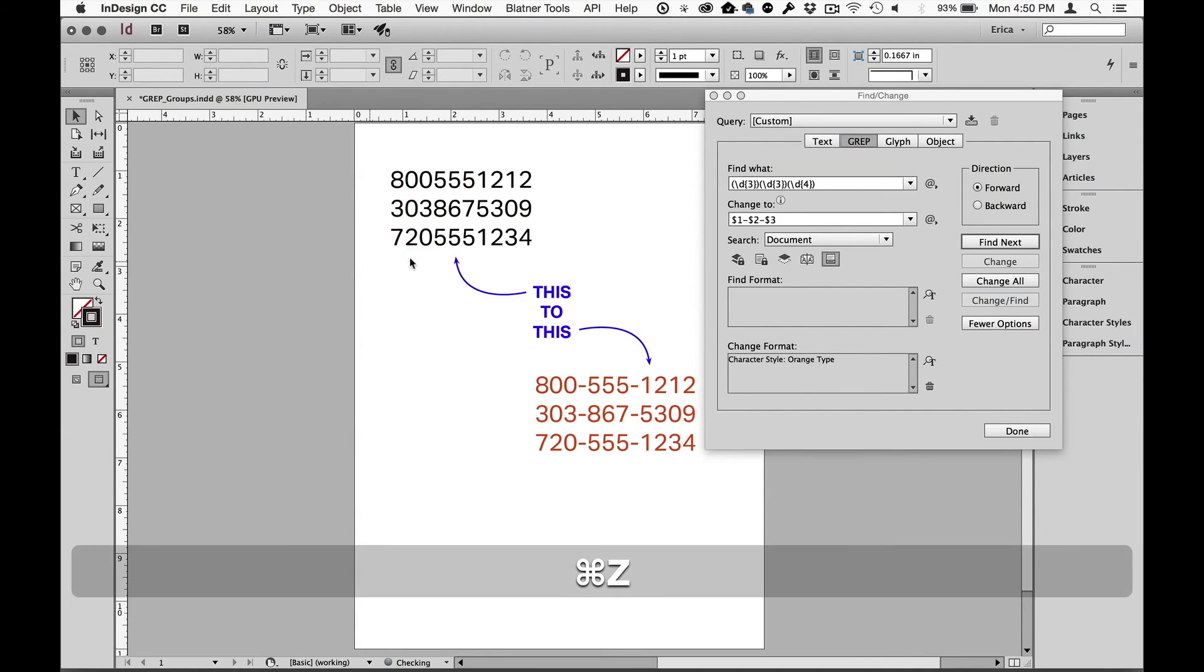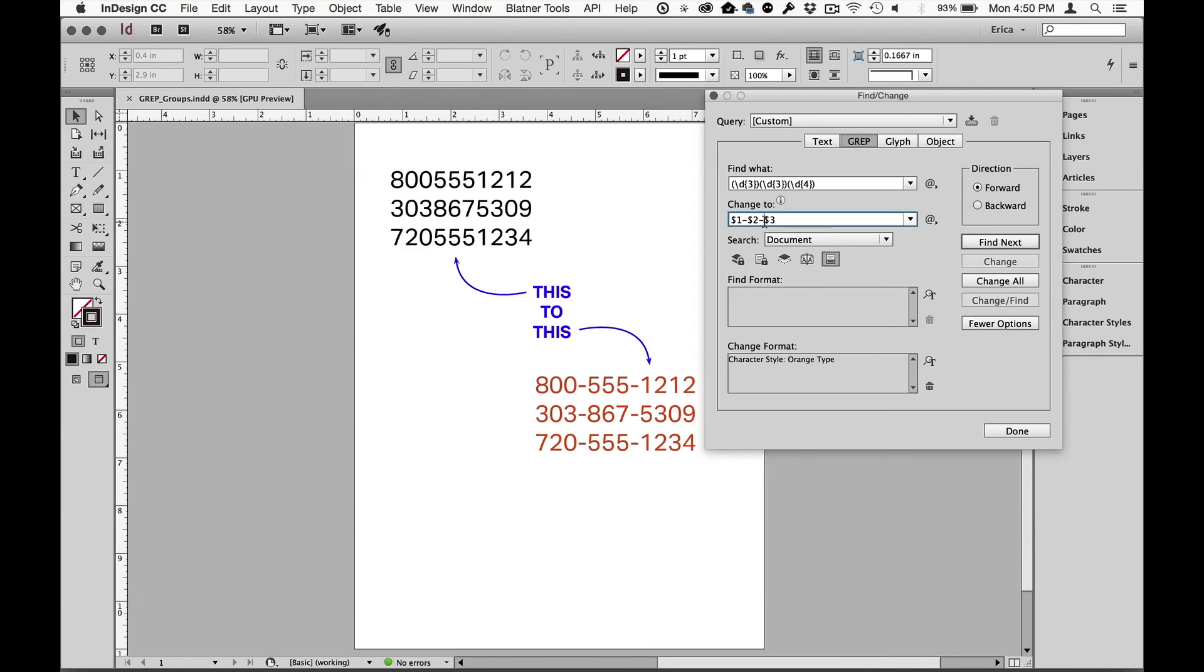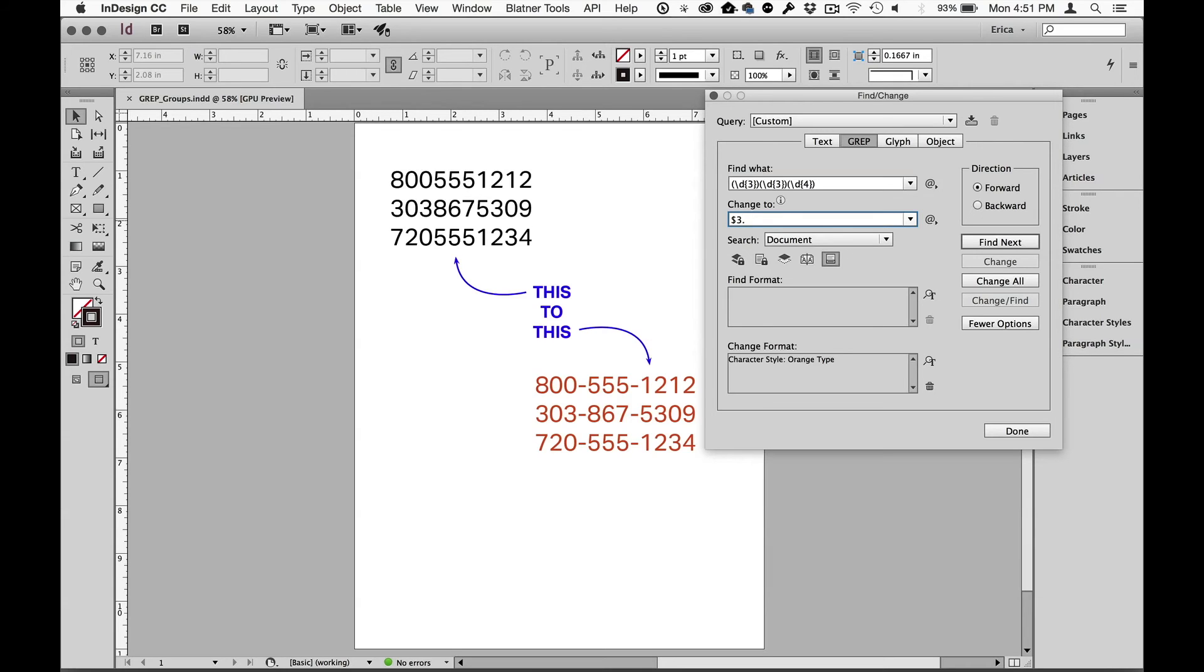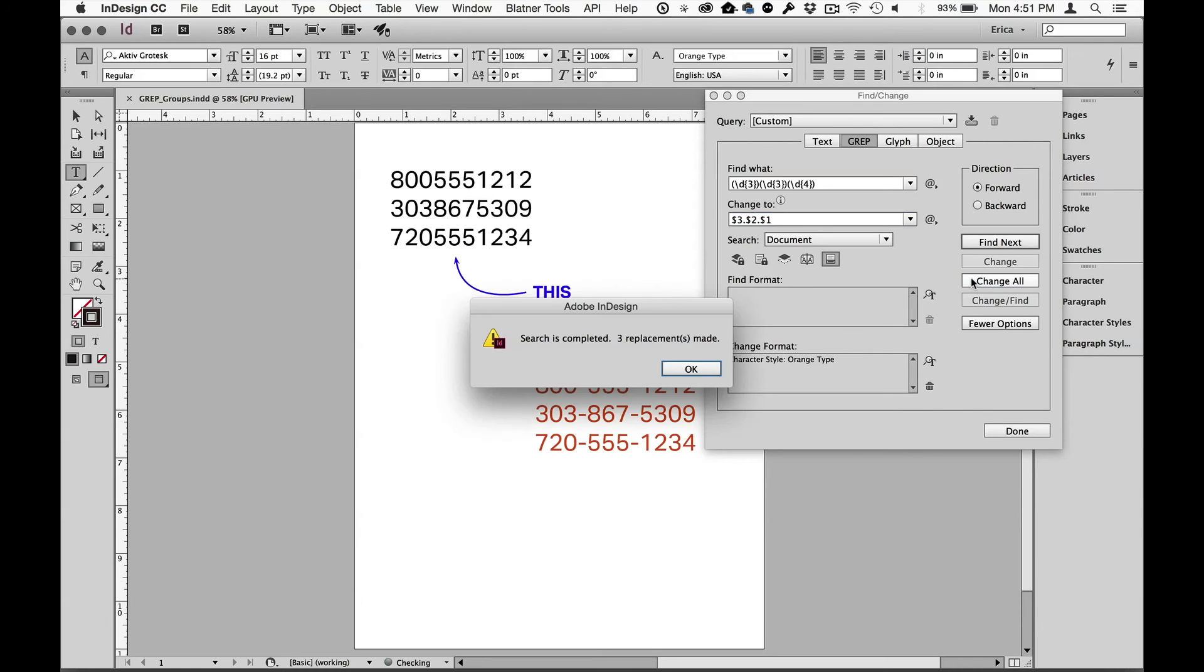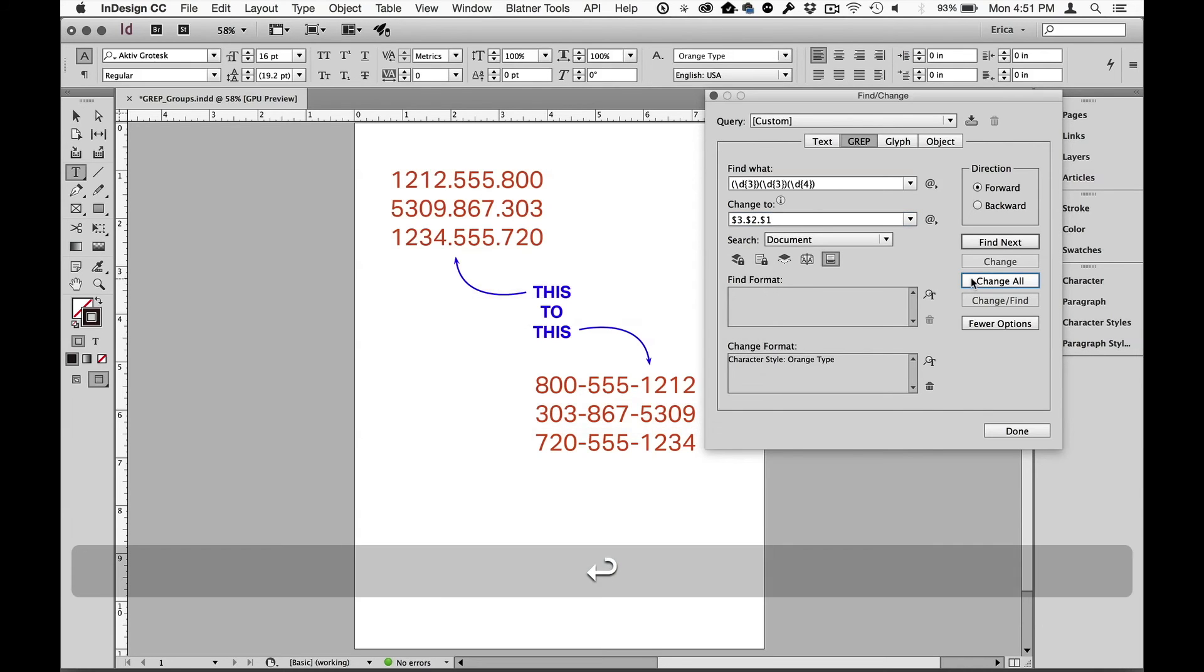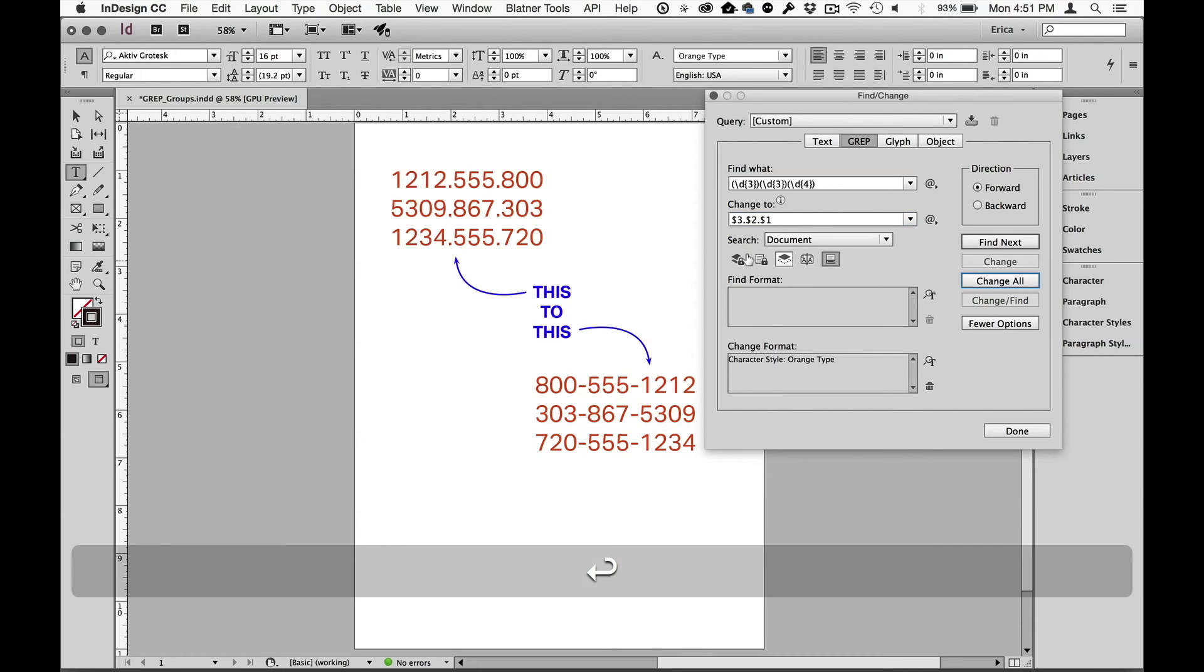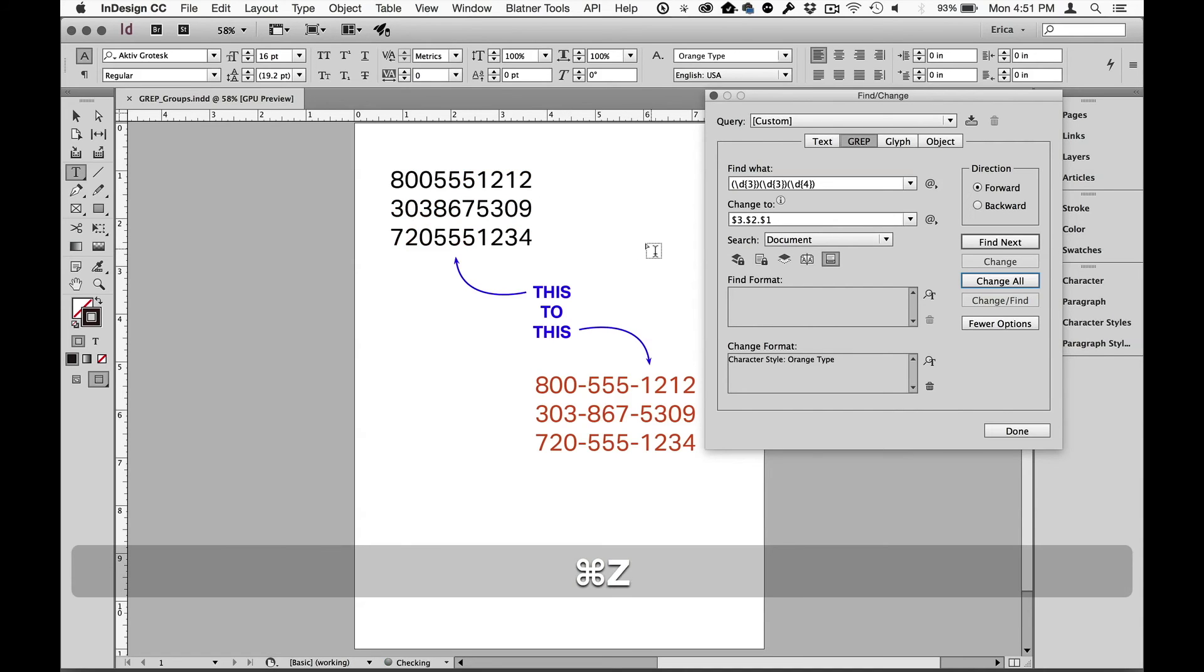Again I can undo that and we could return these in a different order. Maybe we want to be group number three followed by just for fun we'll put in dots, followed by group number two, followed by group number one. Change all and it puts it in there completely backwards with dots in there as well. I'm gonna undo that so we're back to normal.